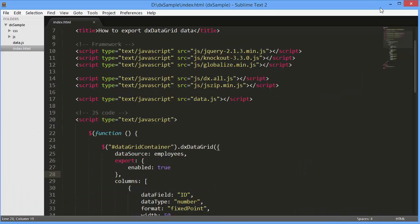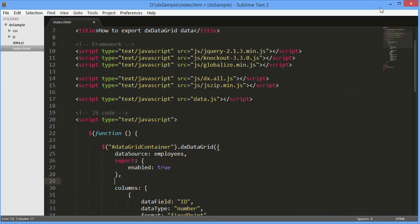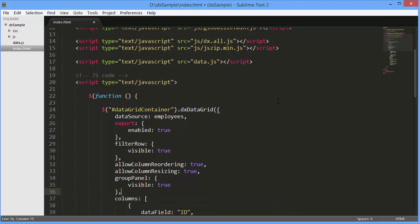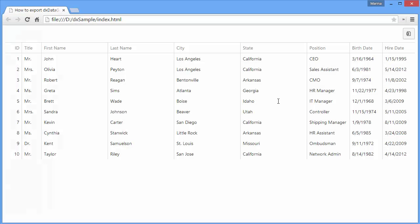Now let's see how the grid features are supported during the export. As you can see, data is exported as it's displayed in the grid, with sorting, filtering, and grouping being applied.